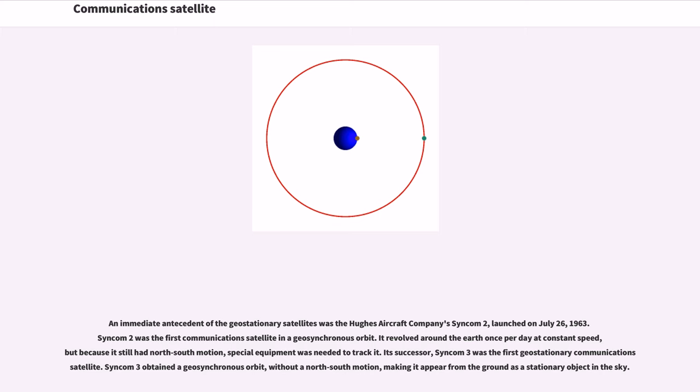Its successor, Syncom-3 was the first geostationary communications satellite. Syncom-3 obtained a geosynchronous orbit without a north-south motion, making it appear from the ground as a stationary object in the sky.